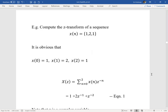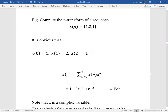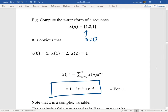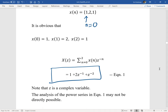A simple example: assume a signal with three samples — X(0)=1, X(1)=2, X(2)=1 — where the first sample is at n=0. Computing the Z-transform by plugging these into the summation, the entire sequence converts to X(Z) = 1 + 2Z^(−1) + Z^(−2). This is the Z-transform of the given discrete sequence, which could also be a sampled signal.